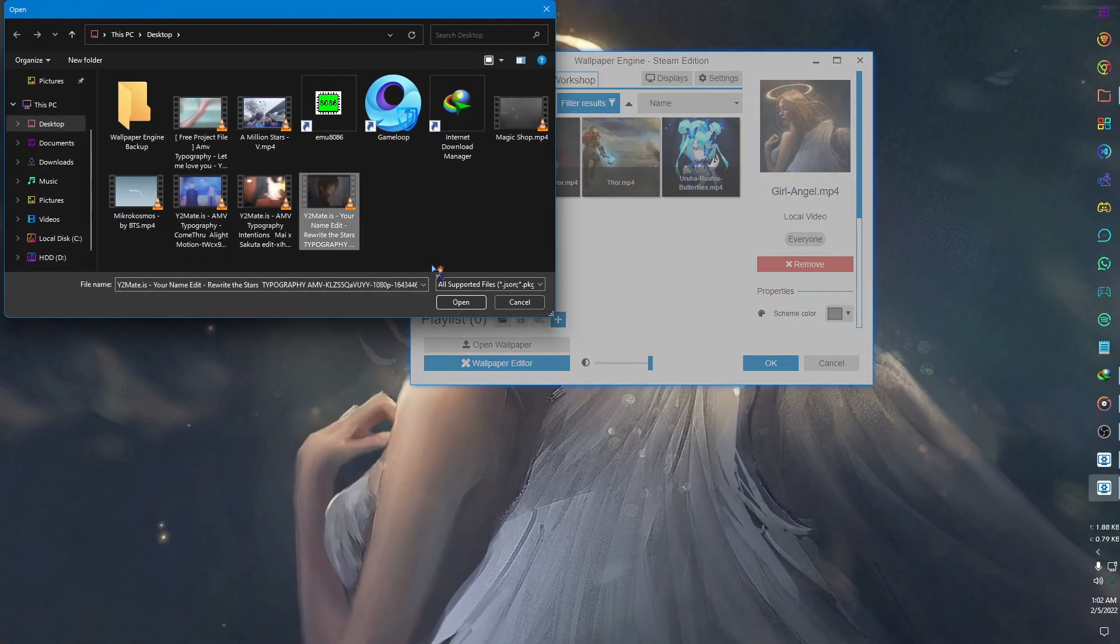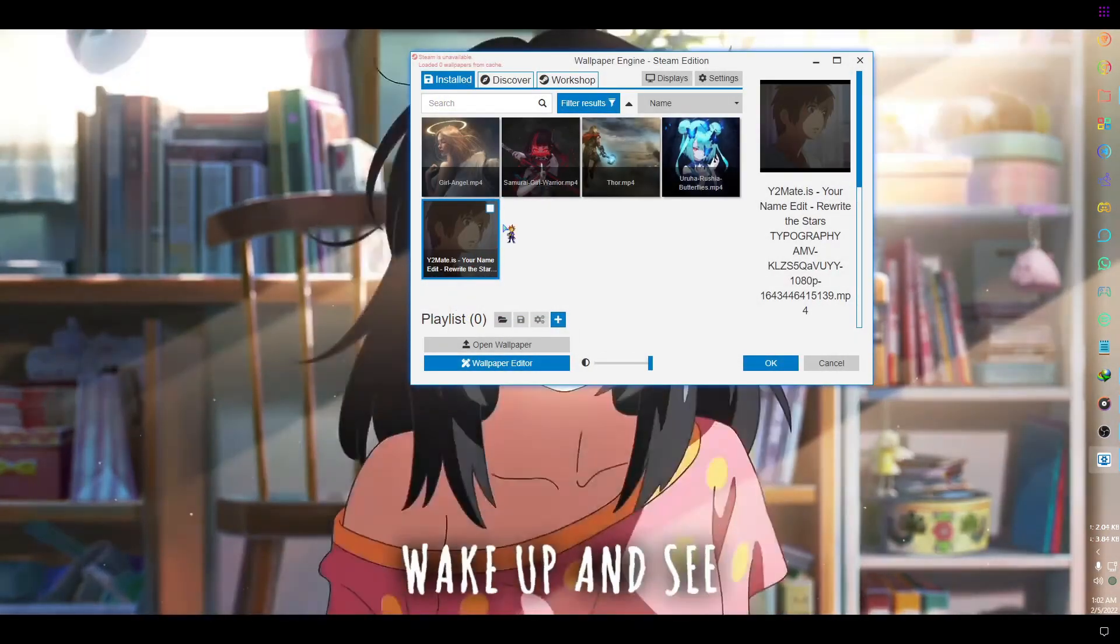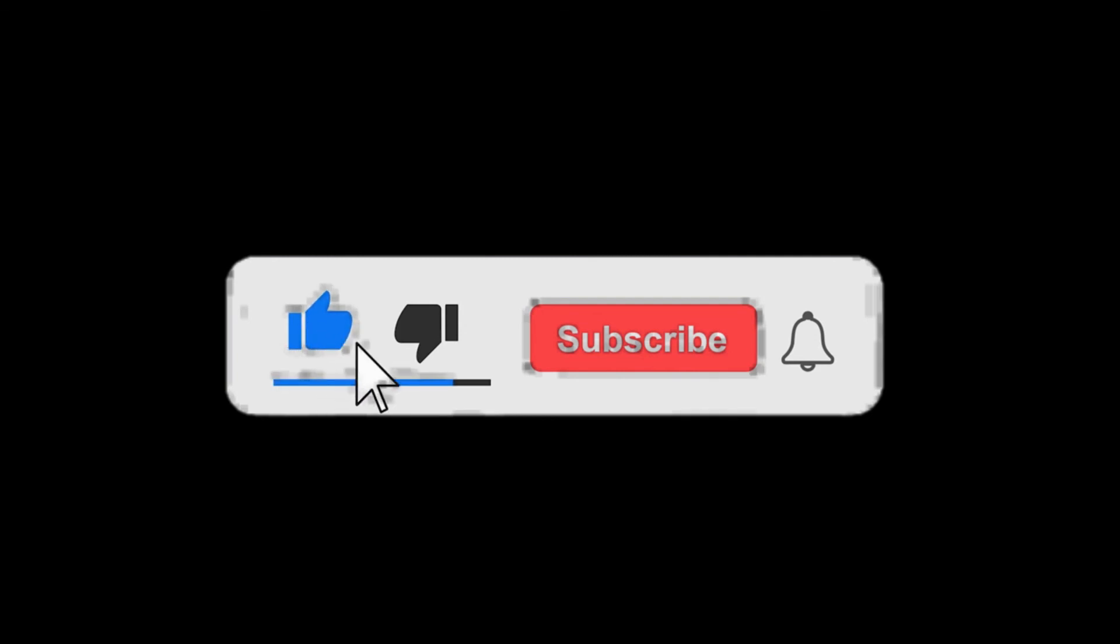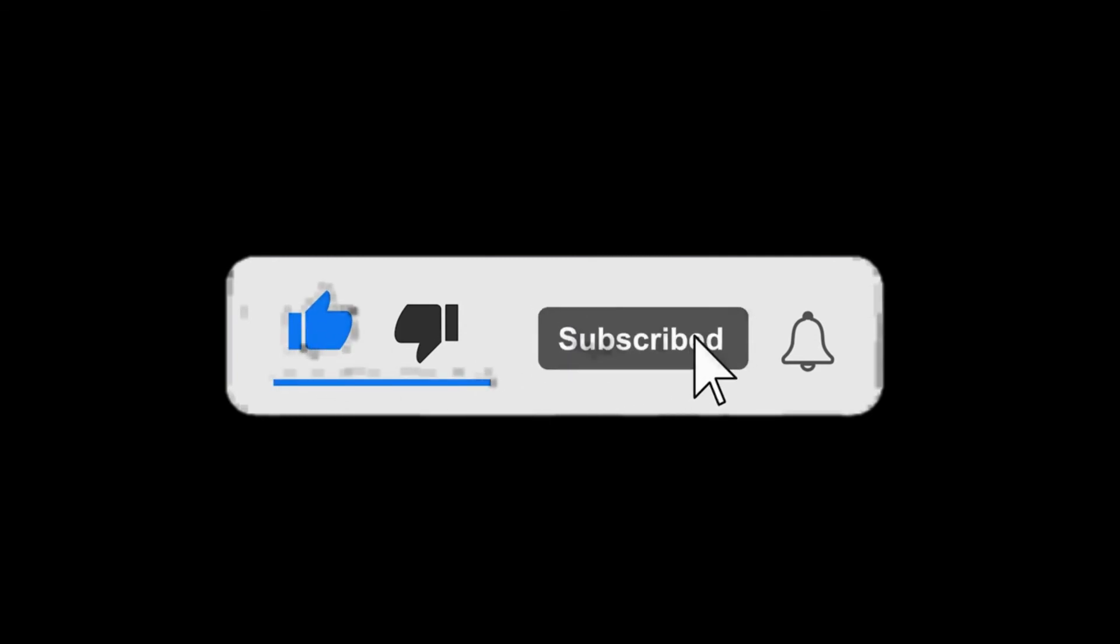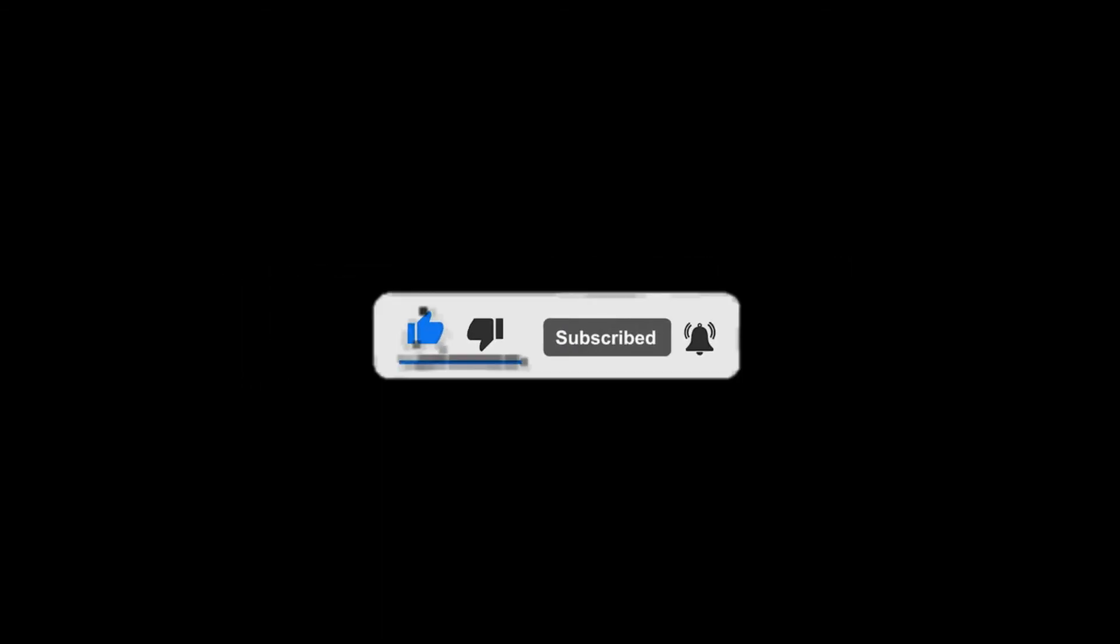That's for today. I hope it was helpful for you. If you like the video please hit the like button and subscribe to my channel. Thanks for watching, I will see you in the next video. Till then stay safe and healthy.